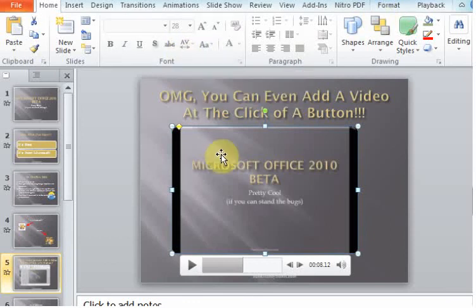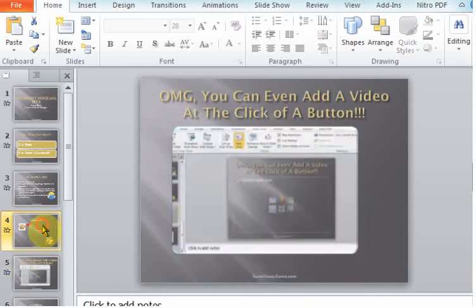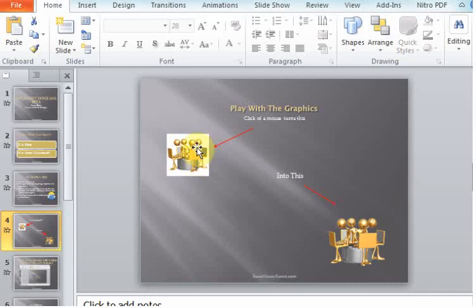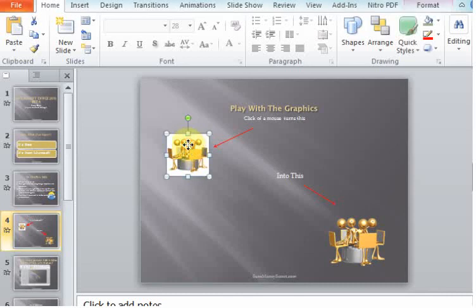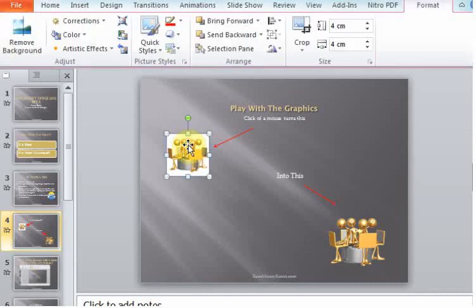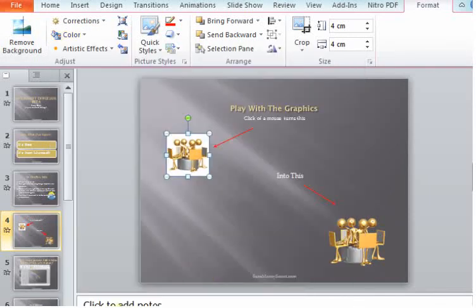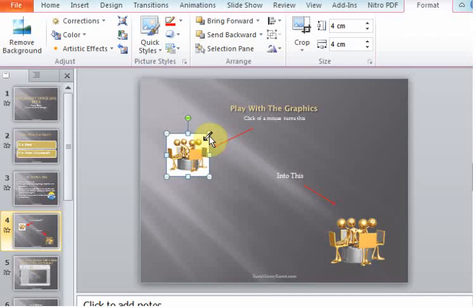For the graphics, when you insert a graphic, see how the background is white and it just looks really yucky? If you just double-click it, you can change it—set the transparent color and click on the white and it gets rid of it. So you just turn that into that.